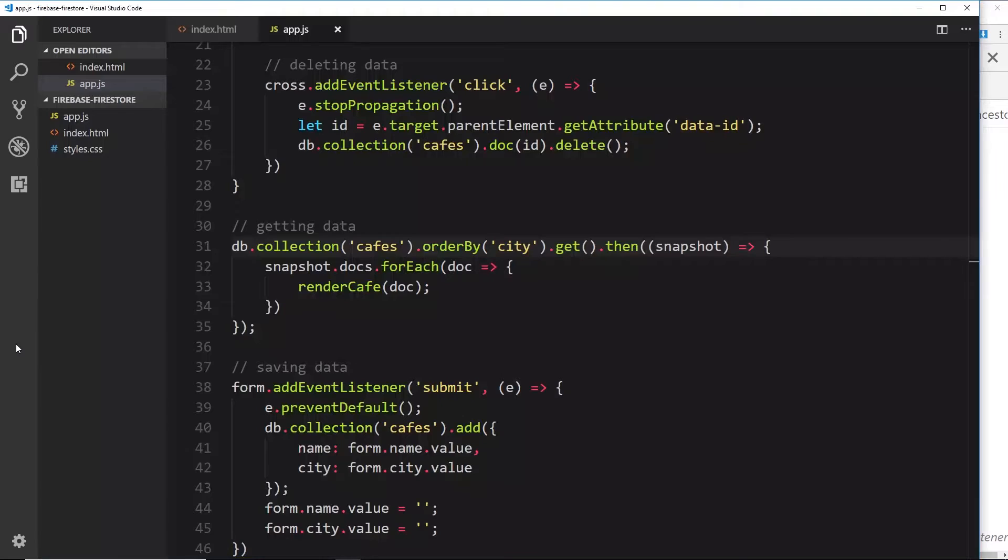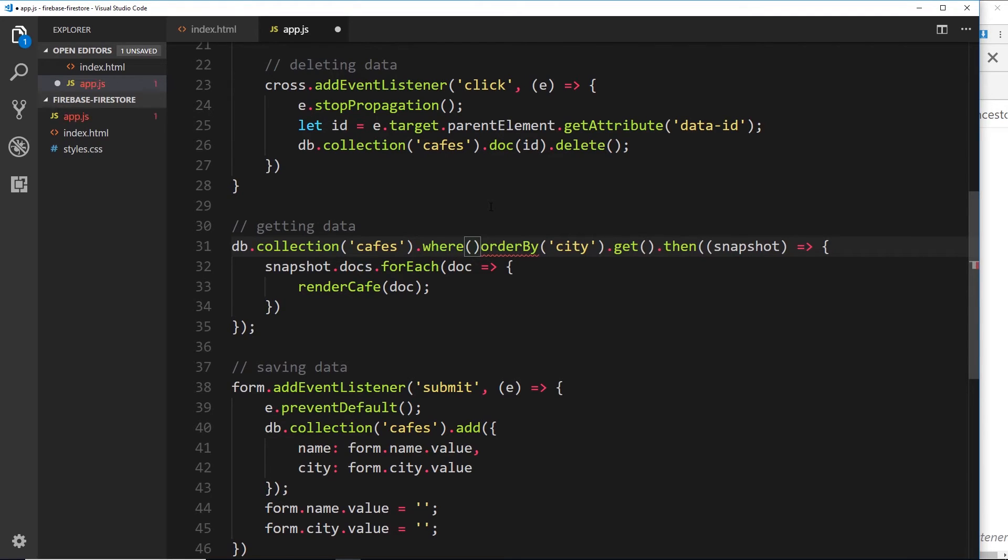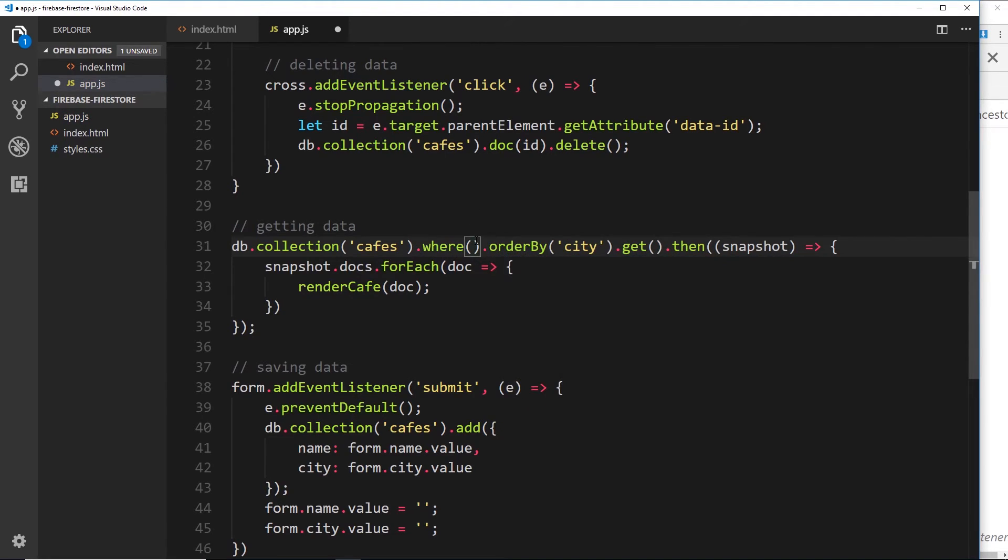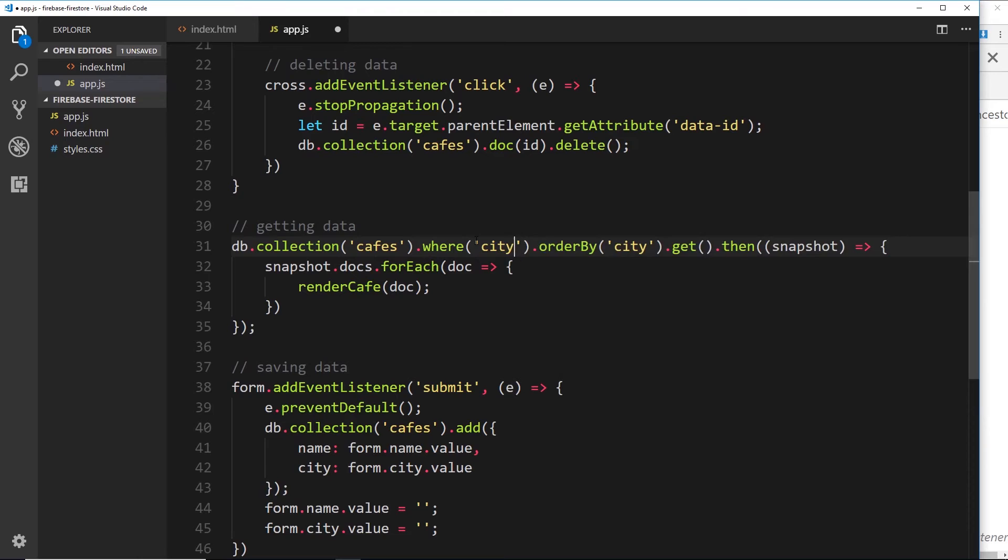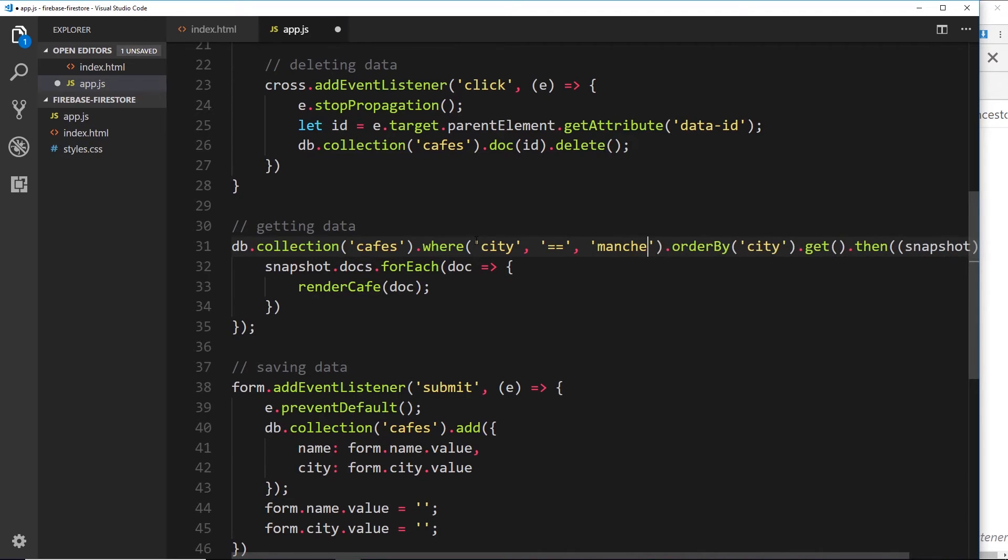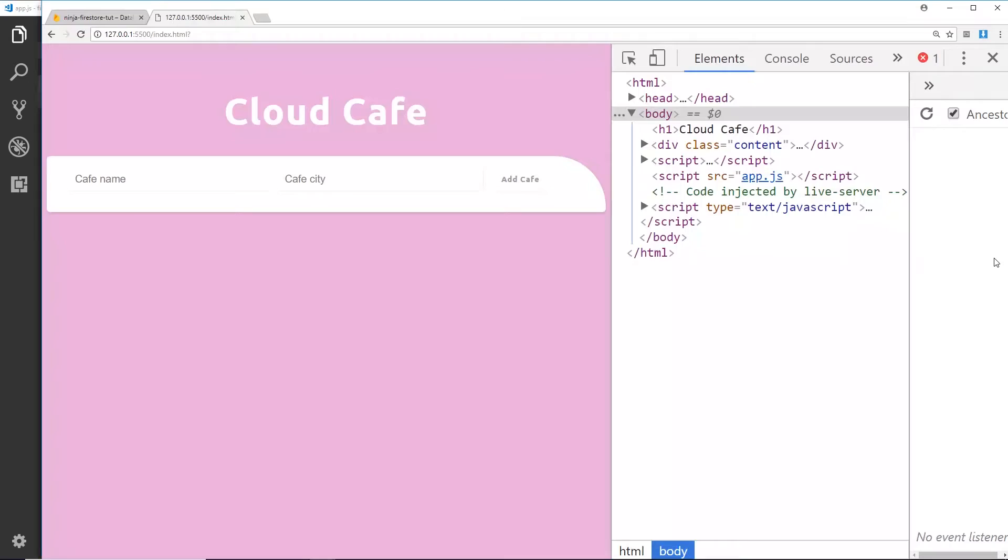Awesome. So this is a really simple way to order our data when we're retrieving it. Now we can also tack on a where method as well before this. We could say dot where, and then we'll say city is going to be equal to Manchester. And then we'll order by name, so we're getting everything where the city is equal to Manchester, then we're ordering those records or those documents by the name property alphabetically.